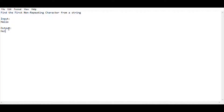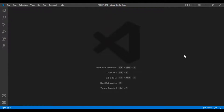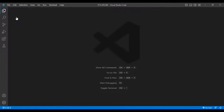I think everybody understood the explanation, so I'll be moving into the coding session. In this coding session I will be using Java as my programming language and Visual Studio Code as my editor. The question is to find the non-repeating character from a string. I am going to create a new class called rep dot java.